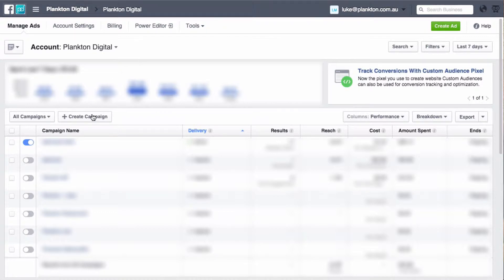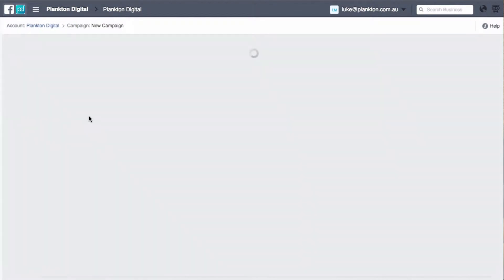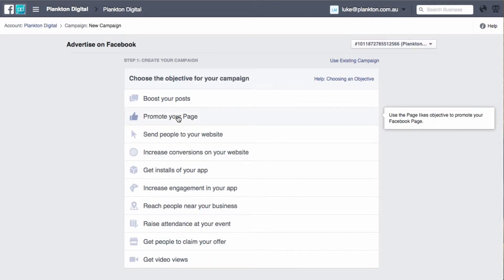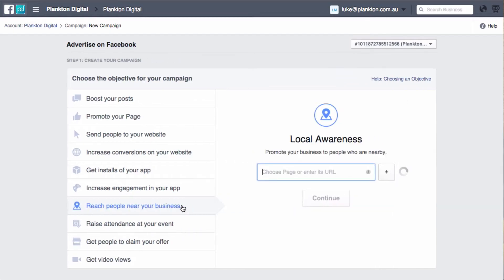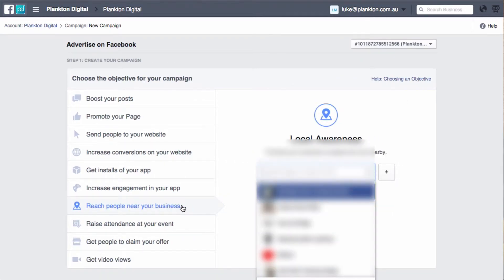From your Facebook Ads Manager — yours may look a little different to mine, I'm actually in the Business Manager so it's a slightly different interface, mainly just color differences — the first thing you do is click on Create Campaign, then find the 'Reach People Near Your Business' option. These are actually called Local Awareness campaigns, because you're targeting people within a set radius of your business.